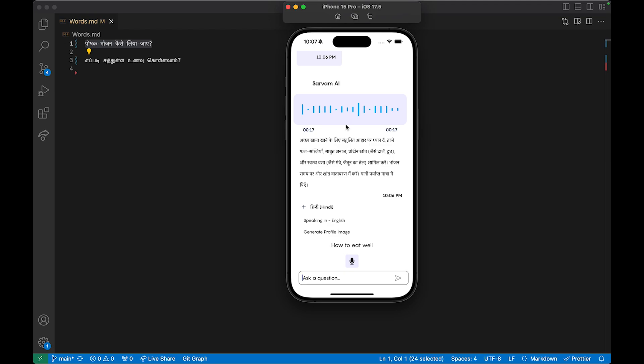Once the response is retrieved, I send it to Sarvam's API and get the audio back, which is displayed so the user can scrub and play it. This uses Apple's real-time speech recognition API — whenever you speak, the text is immediately transcribed in real time and shown to the user. This is extremely useful for apps that use real-time AI communication.